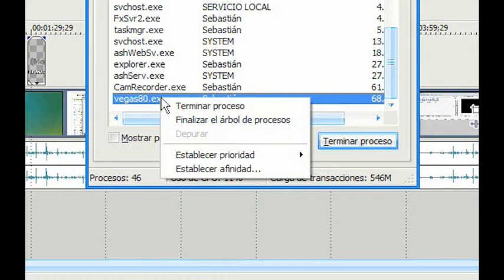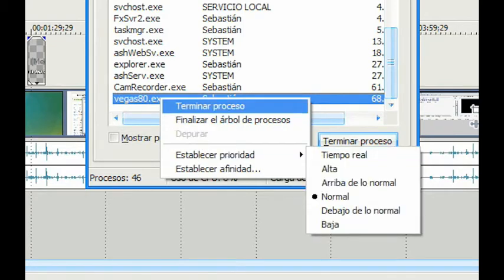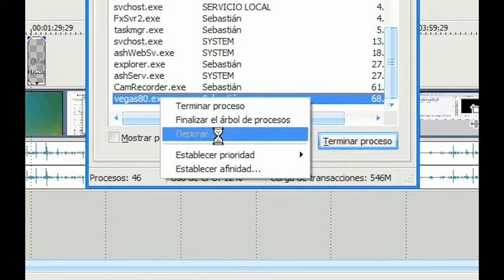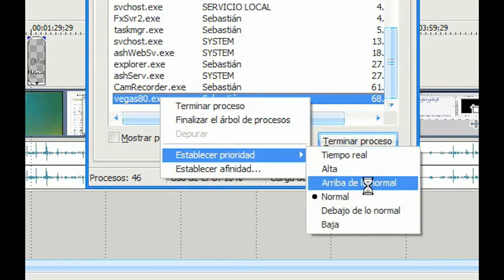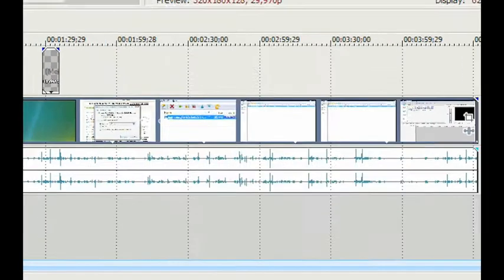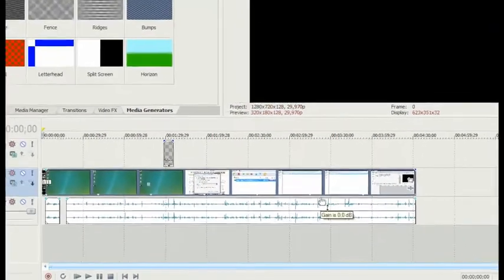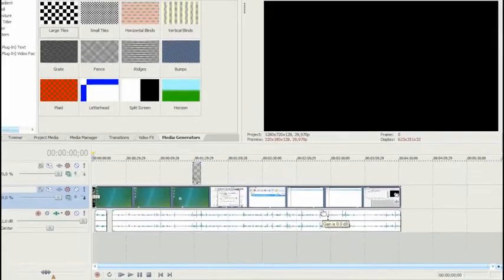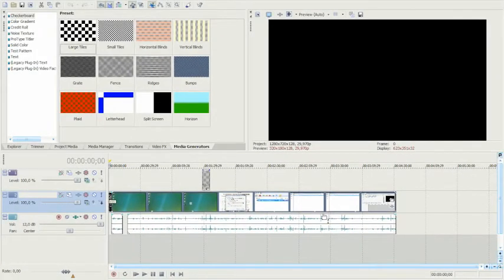But what if that isn't enough? Then you right-click on the Vegas 8.0 process, go to Set Priority, and set it to Real Time, which is the best one. You can also set it to High, but I think Real Time is best for rendering videos and working with AVIs.